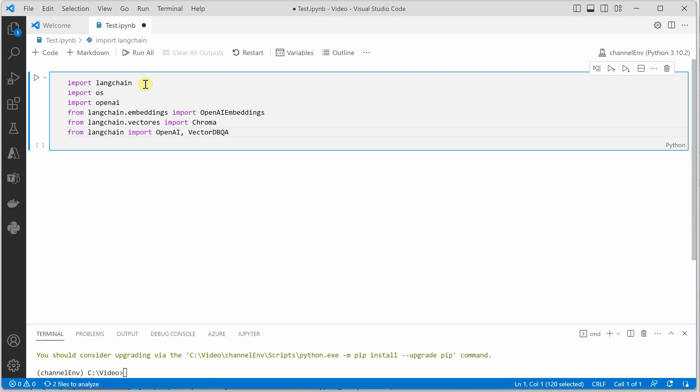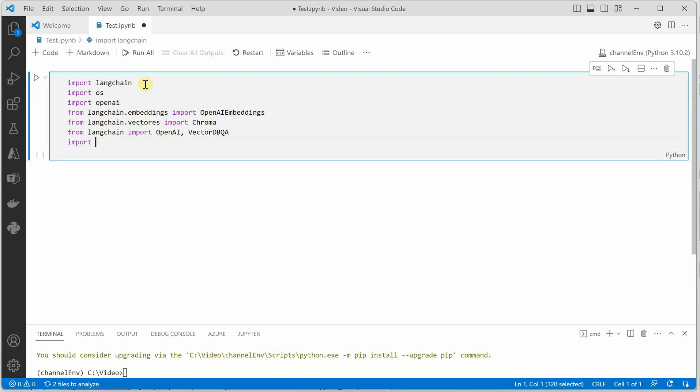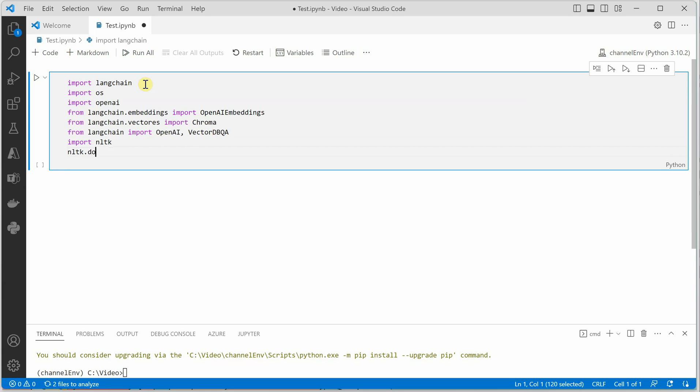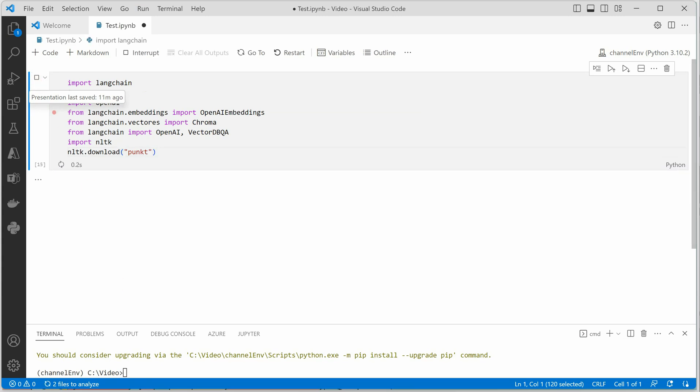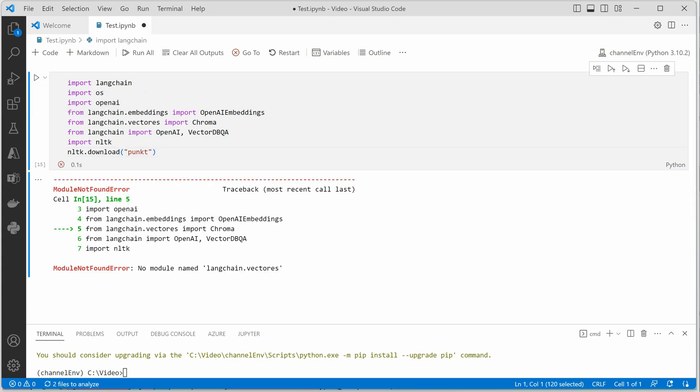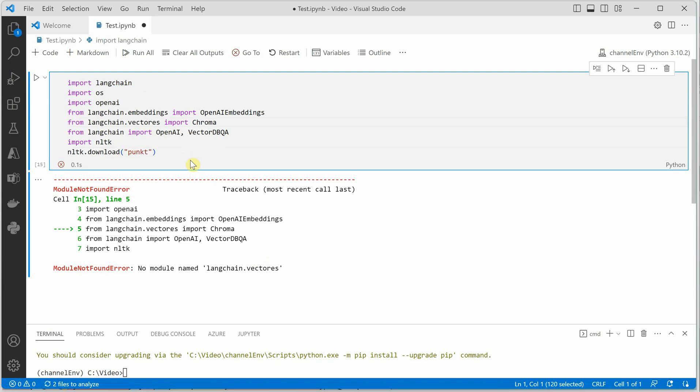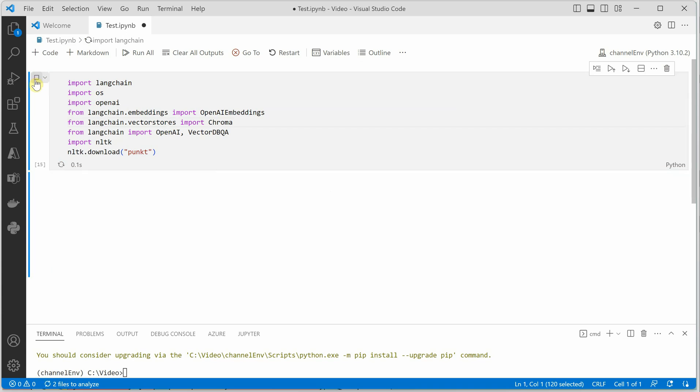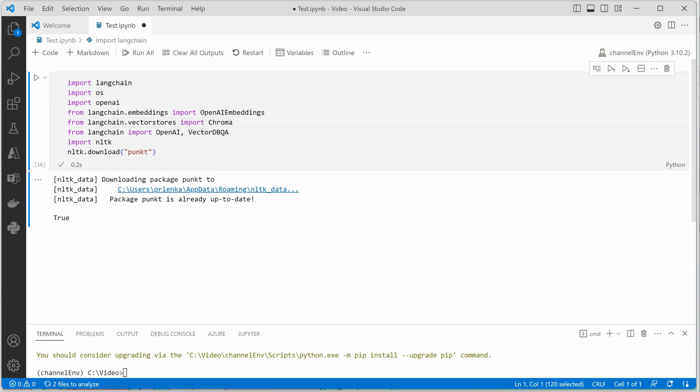So these are the things and now we need NLTK. So let's say NLTK.download, here I will say PUNKT. So we are done with our imports. Let me quickly run this. So there is some typo. Let's vector stores. My bad. Let's run it. Now we are good with our imports.